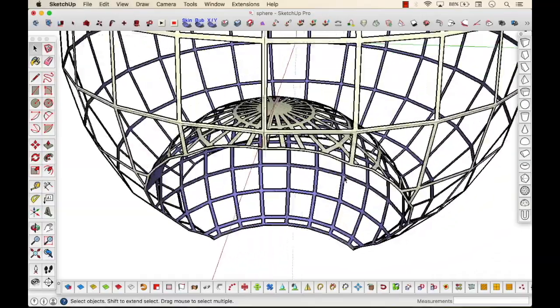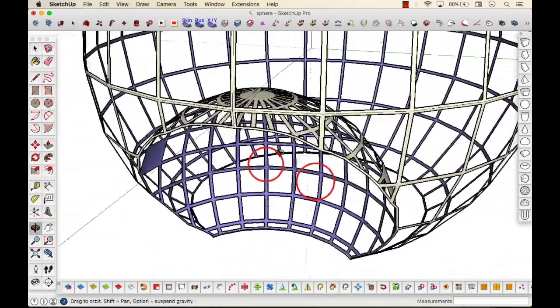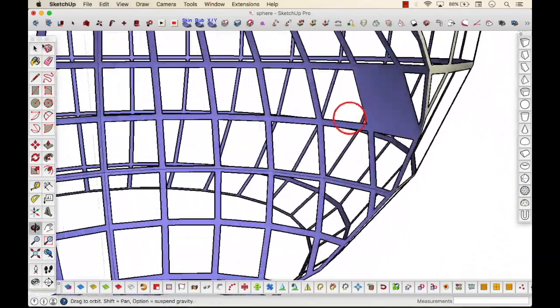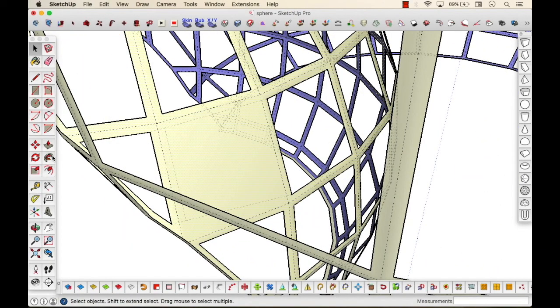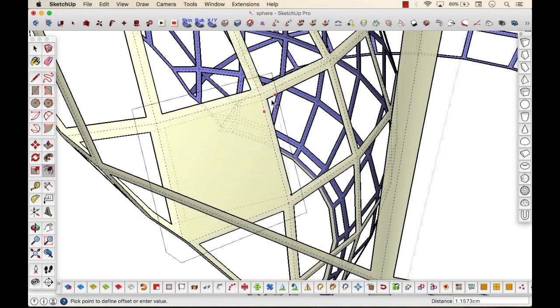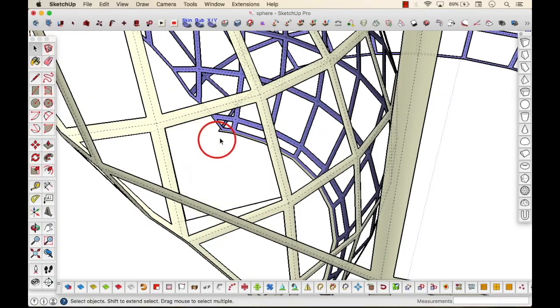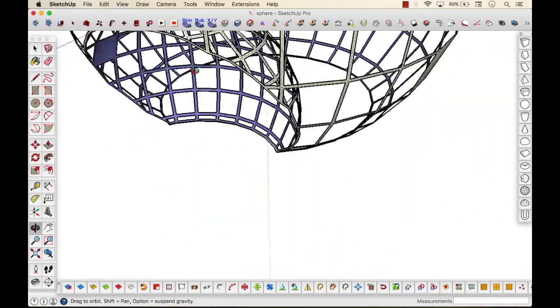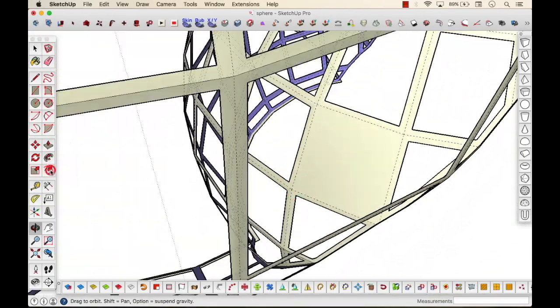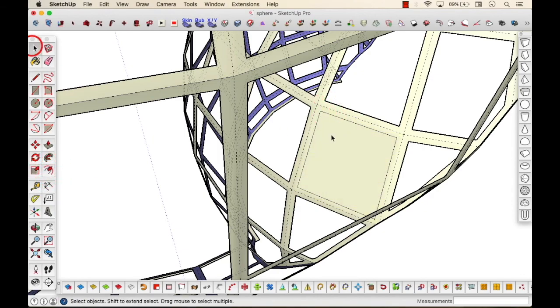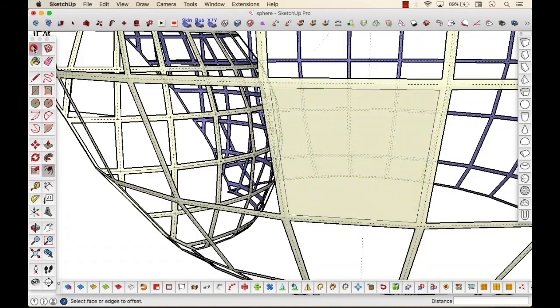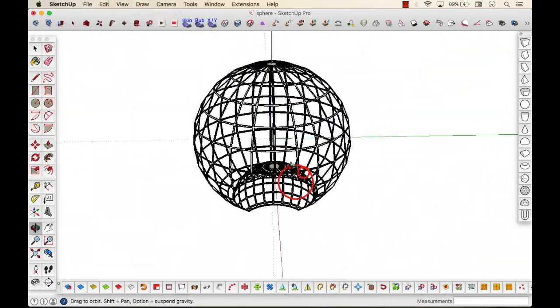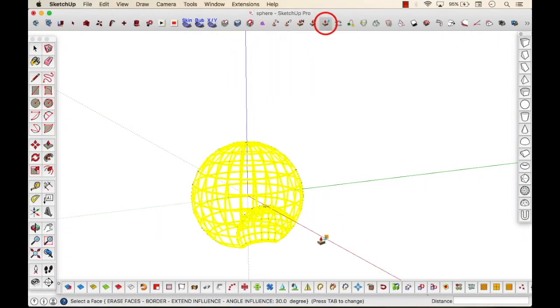Now if you see, there are some of the surfaces which haven't been deleted. So for that, what we'll do is take the offset command that is already built in SketchUp. Let's just create an offset from the hidden geometry lines that you see, and then let's delete the surface.